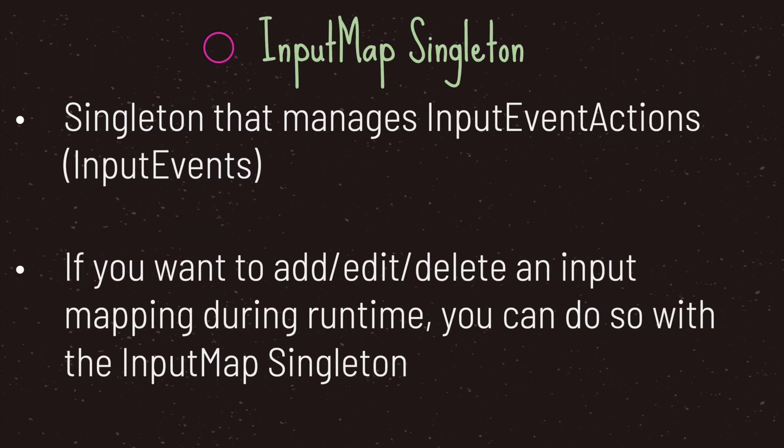On top of that we also have the input map singleton. The input map singleton manages our input event actions. Input event actions inherits from input events, so basically we're handling input events. This singleton gives us the ability to add, edit, and delete our input mapping when our game is running. I won't be going over it in the example. However, just note that the input map singleton allows us to edit what we added in our project settings.